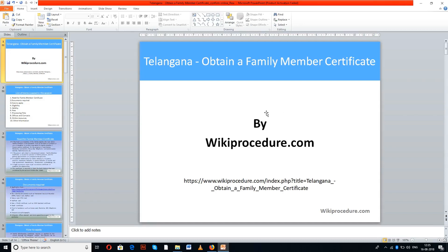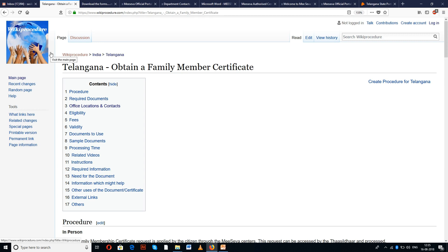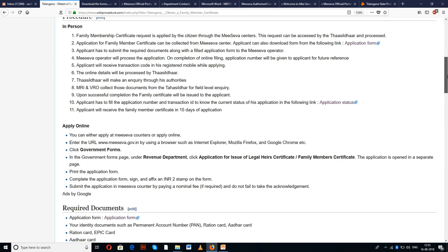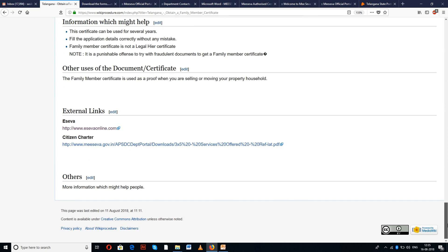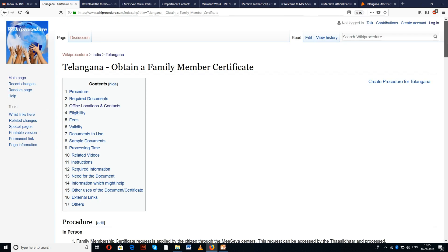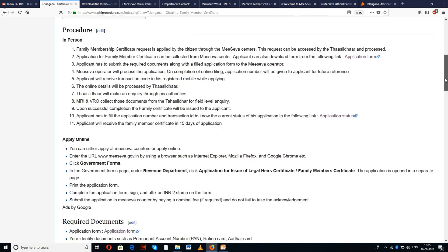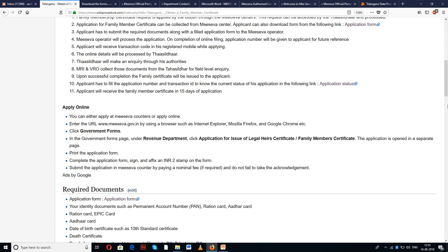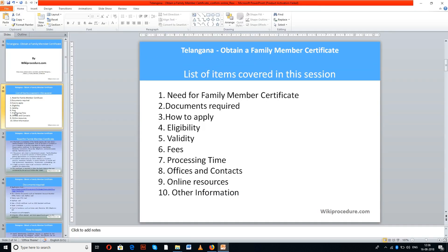Wikiprocedure.com welcomes you for another session on how to obtain a family member certificate in Telangana. The link provided below will help you reach our site, wikiprocedure.com, and the page 'Telangana: Obtain a Family Member Certificate.' In this page we have given a detailed procedure along with information and instructions useful for completing this procedure. The links provided here will take you to external websites as well as forms useful for completing this procedure, provided at appropriate places for your convenience.